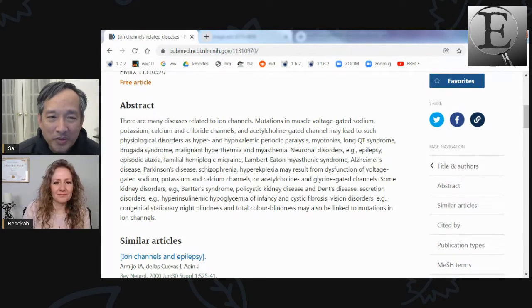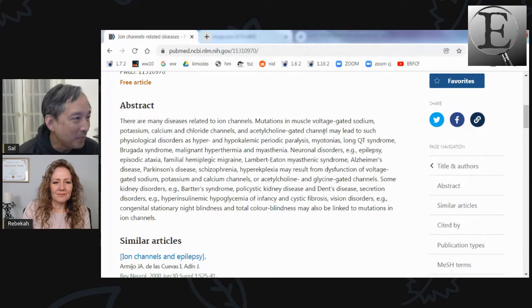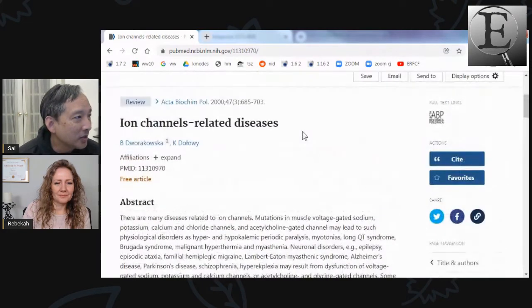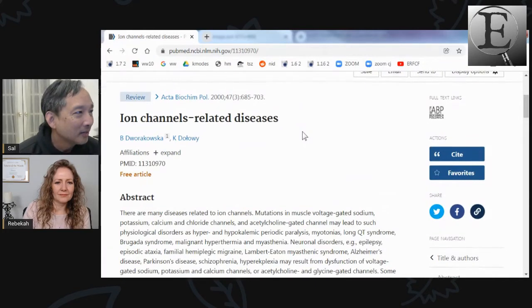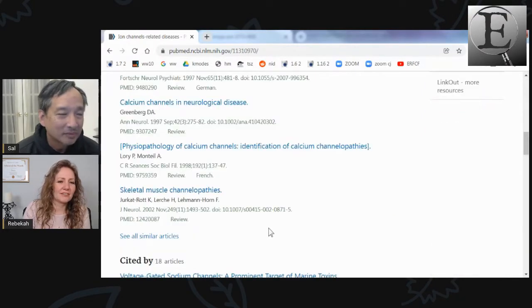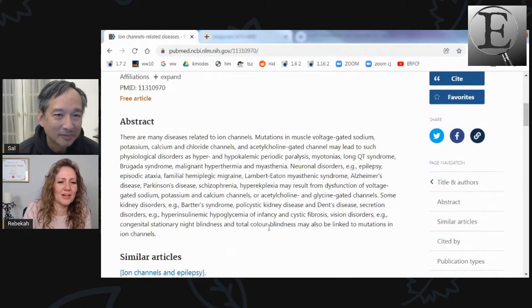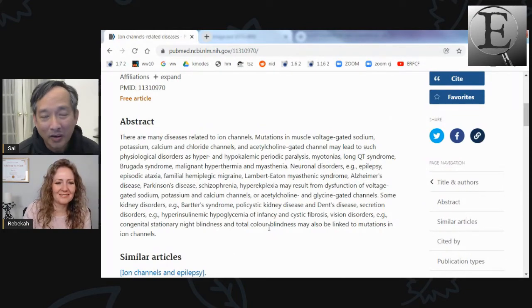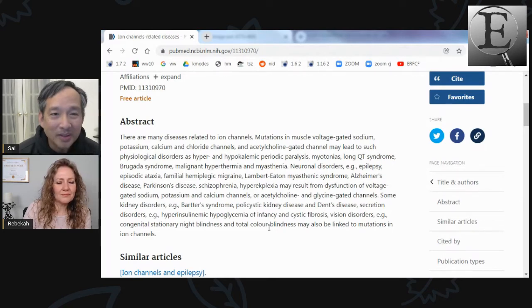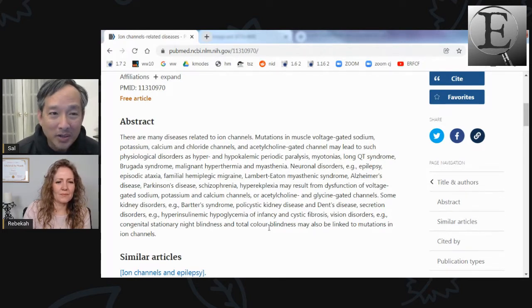Just to underscore the importance of ion channels, let's talk about what happens when we mutate them. There's a paper titled 'Ion Channels Related Diseases.' We hear a lot of talk about beneficial mutations causing evolution. I'm going to argue that most mutations that are isolated — done one at a time — are going to be a disaster. They'll either be neutral at best or detrimental. You can actually see this geometrically — that's why I like the ion channel as an illustration.